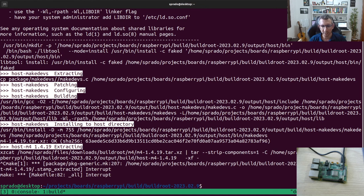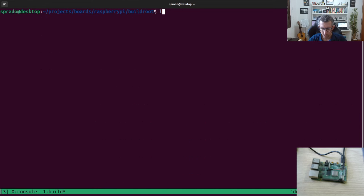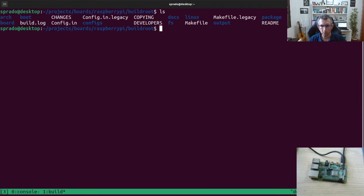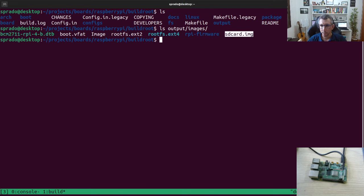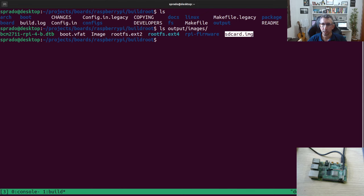We will not wait for this build to finish here — I want to show you the results I have already. I did the build before recording this video. When the build is finished, you're going to see the output/images directory. There you have the boot files, the bootloader files — you should record those in a FAT partition on the SD card — and you have the kernel artifacts, the device tree, the root filesystem in ext2 format. You also have the SD card image, which is the most important thing.